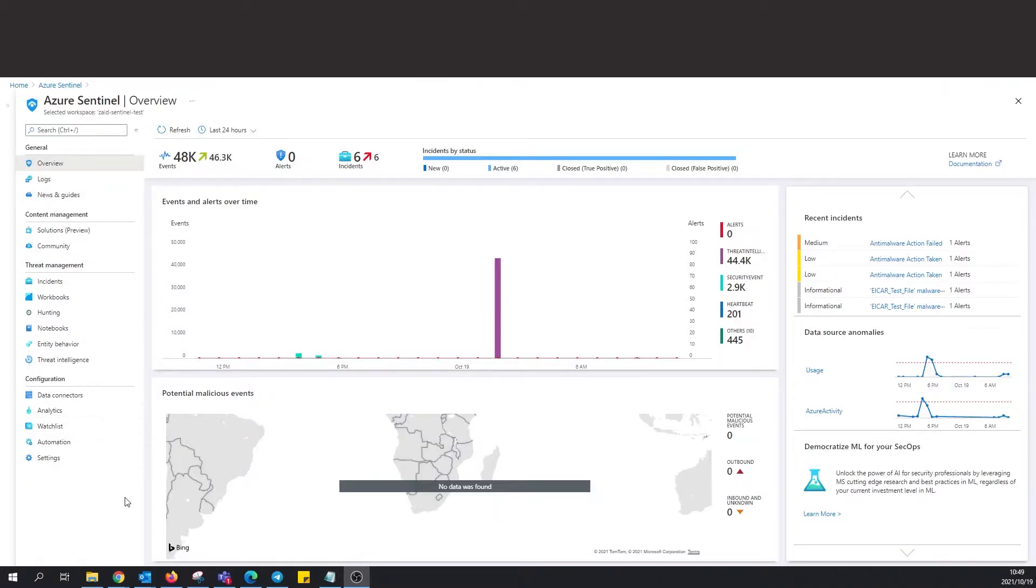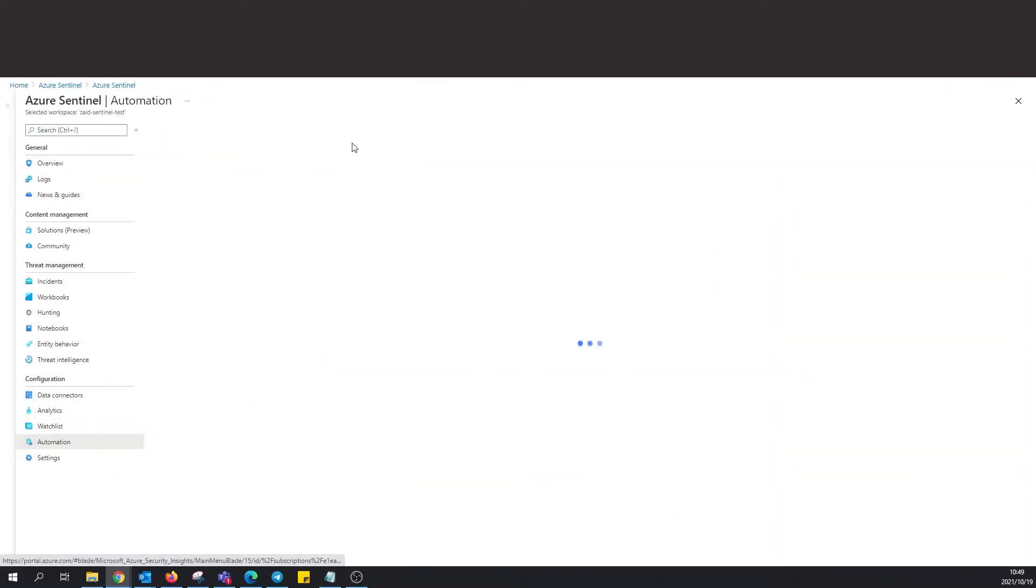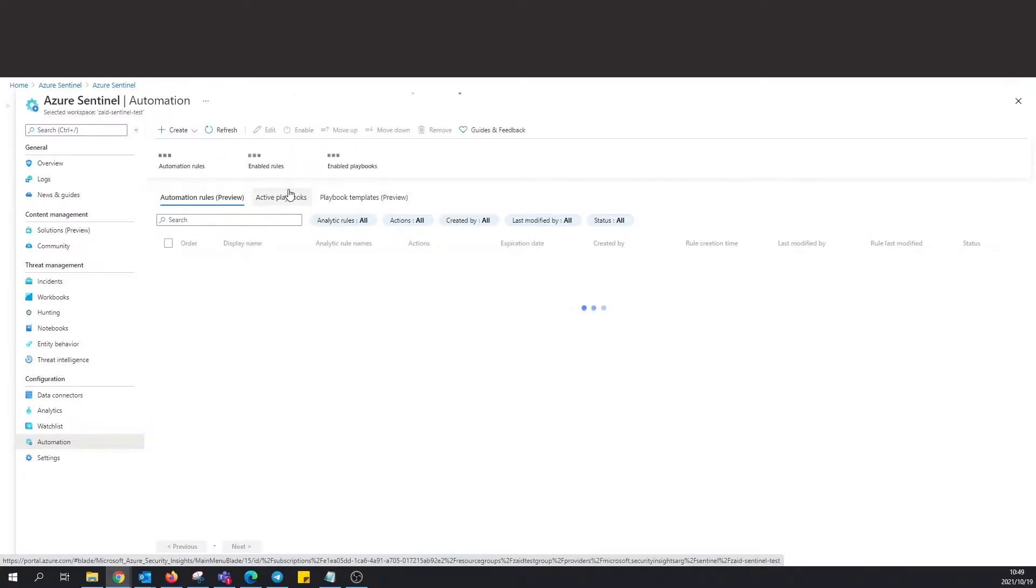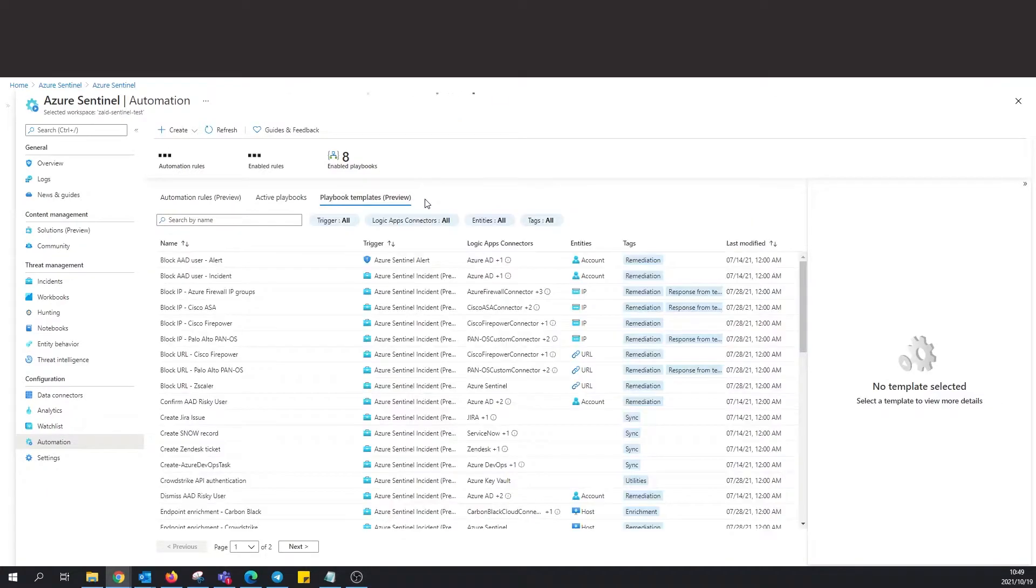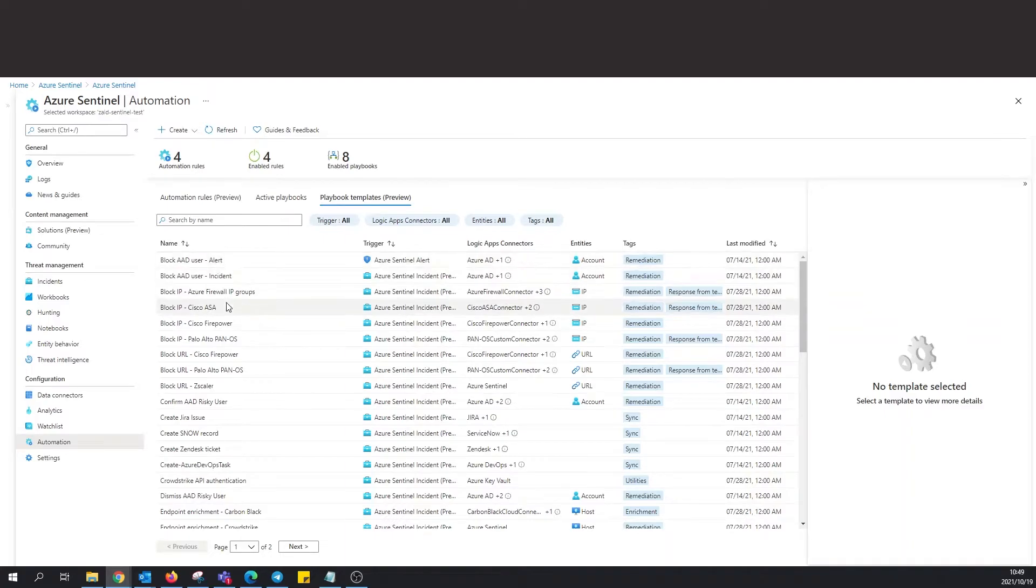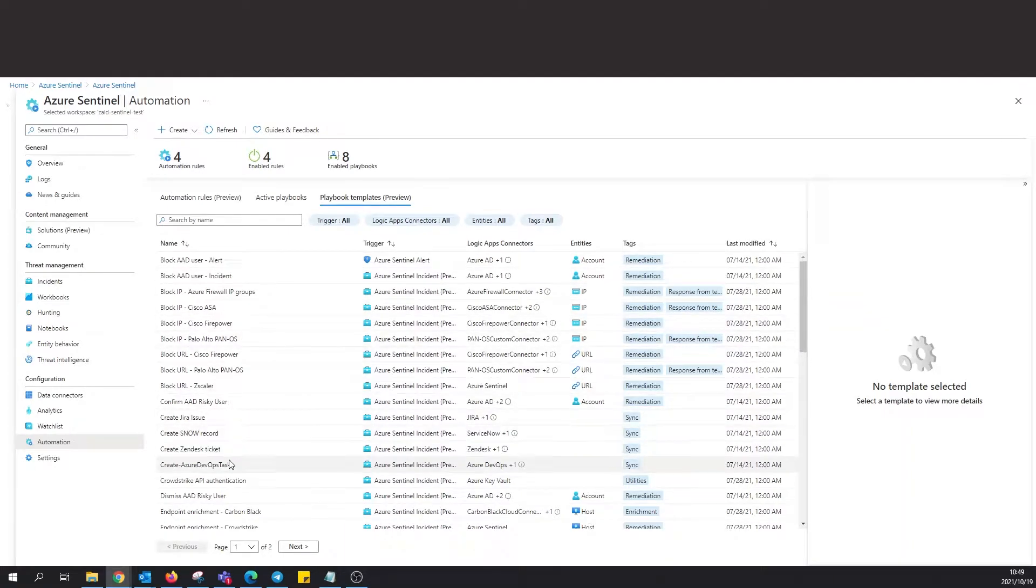From the main screen, we're going to go to Automation. Then we're going to click... if we look here towards the top right, you can actually see Playbook Templates. I'm going to go ahead and click on that, and we can see here's a whole list of different playbooks.